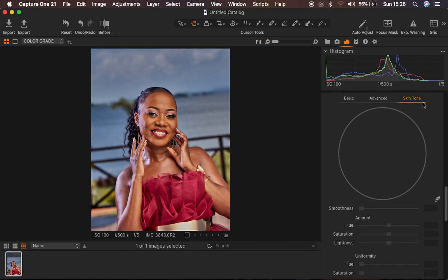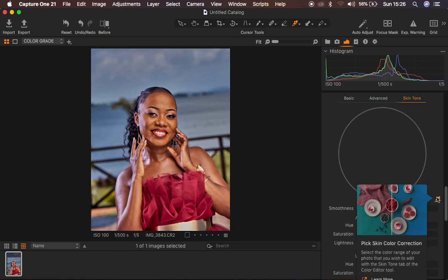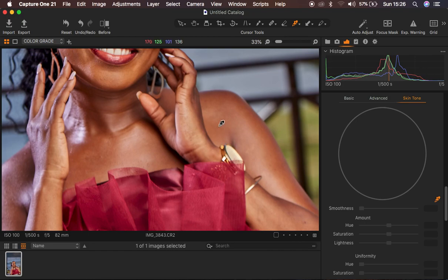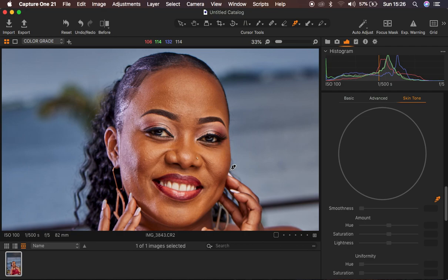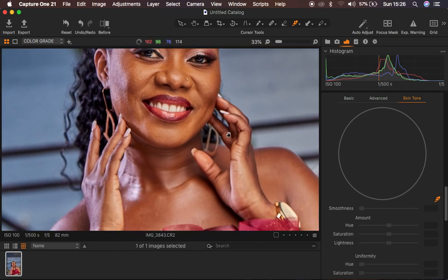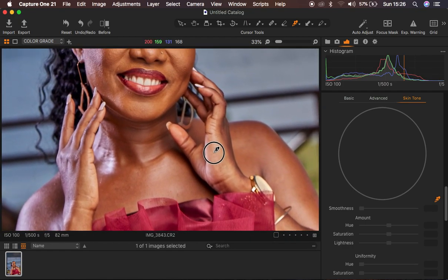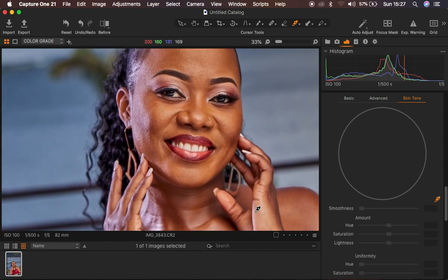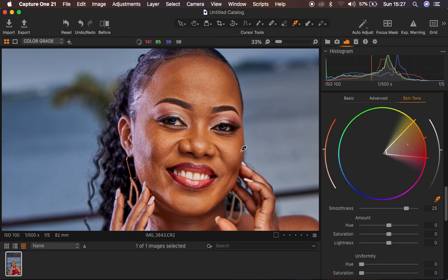I'll click on skin tone — it turns orange — then get my color picker or eyedropper tool, which also turns orange when activated. I zoom in and look for the area I want the rest of the skin to match. I want to use the face as the reference since the hands are a little off. I'll sample anywhere around the face. You can see it gives me a color range for what I've sampled, which contains yellows, oranges, reds, and magentas.